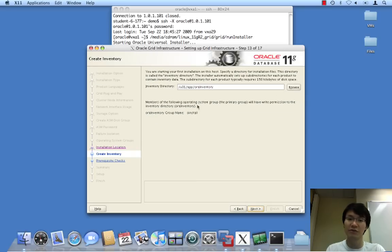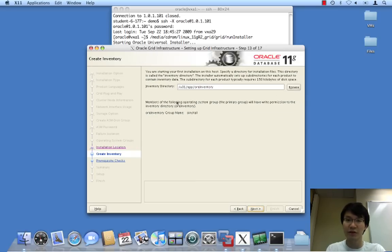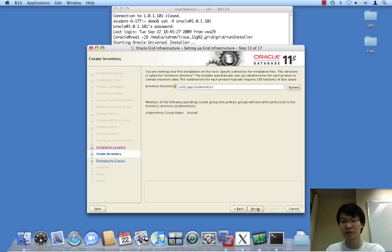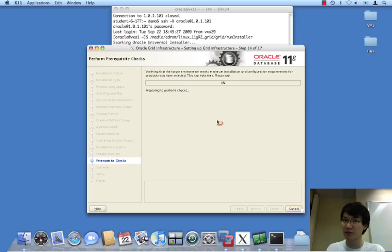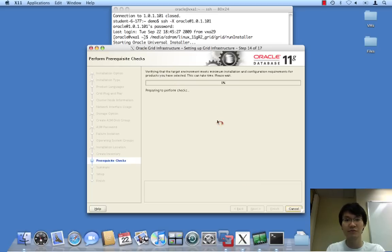The first Oracle product to be installed on this node and the other nodes will require an inventory location. This is where we will put it. Again, it is outside of the base. This is recommended. A lot of people don't know this.